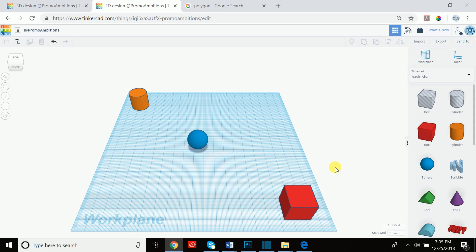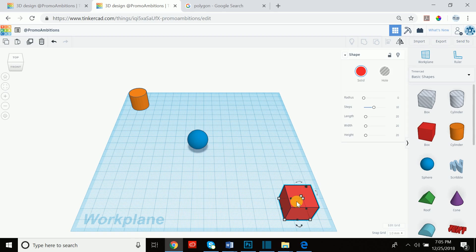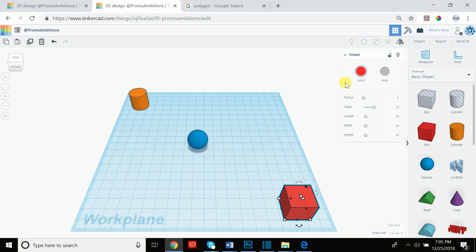Today we're going to be talking about shape manipulation and the many ways to do it. You may have noticed in the previous video, or if you're just playing around on Tinkercad, that when you click on a certain object you see this panel pop up. It's a shape manipulation panel with a lot of options, and we're going to cover what every single one of these does right now.